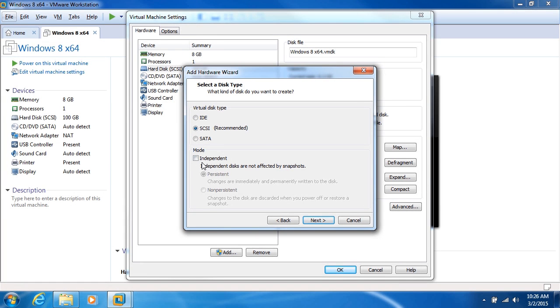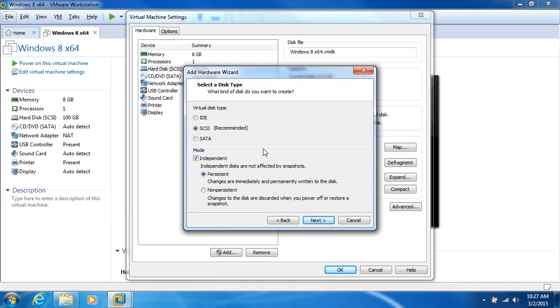Now, we can set the mode for this disk to be independent. I just checked that on. And that means independent disks aren't affected by snapshots. Simply put, if you have a hard drive and you create a snapshot of it, it's not going to affect that hard drive.